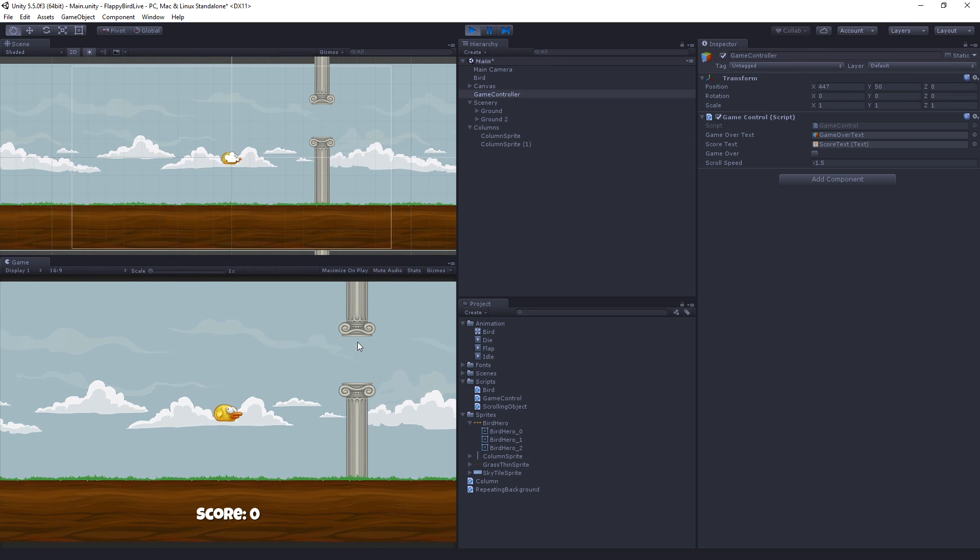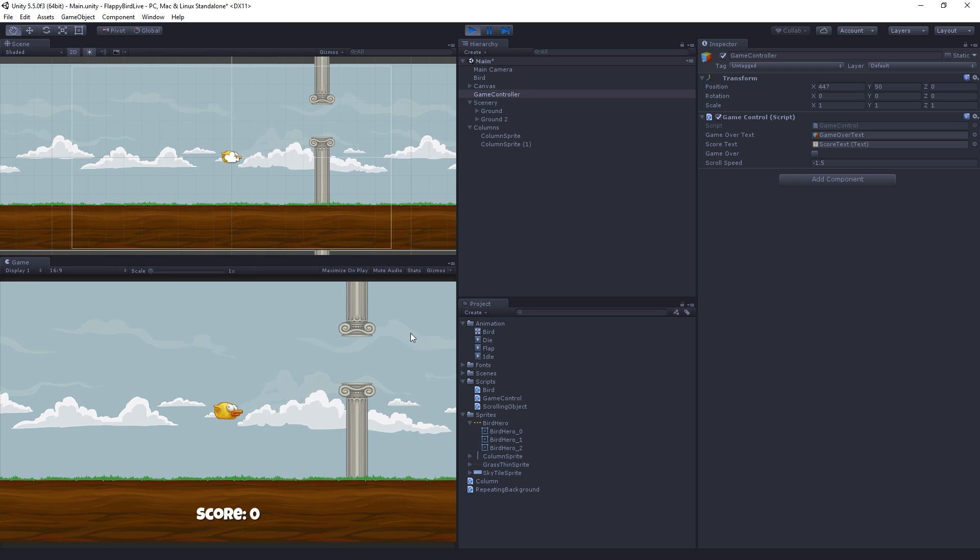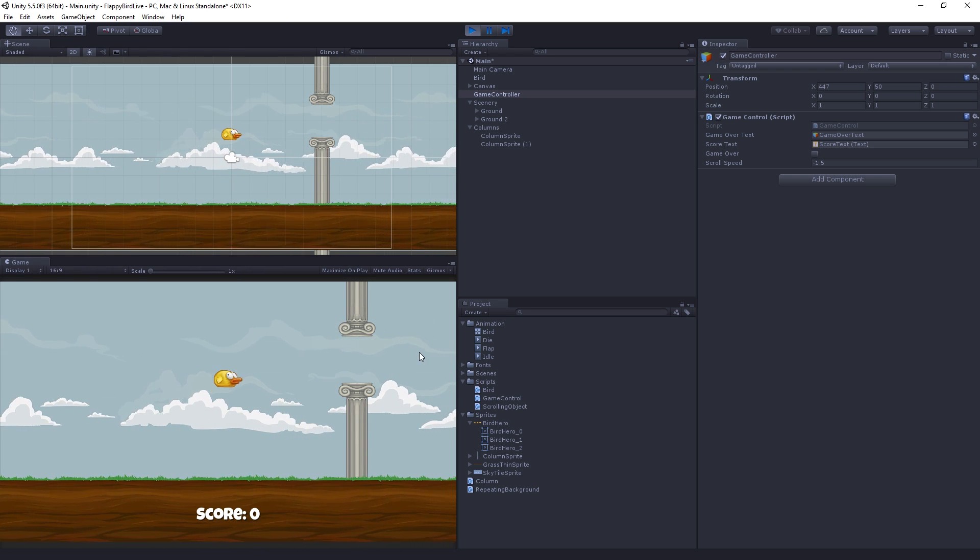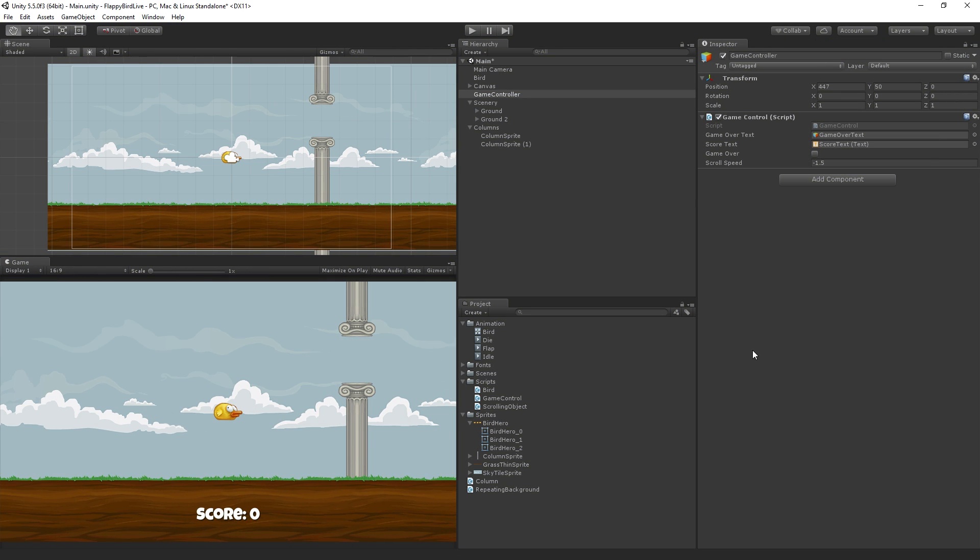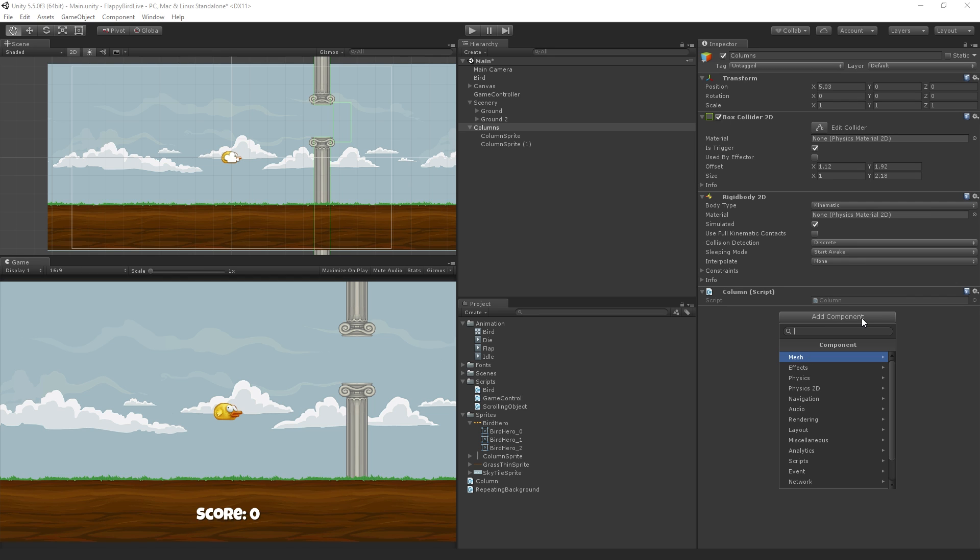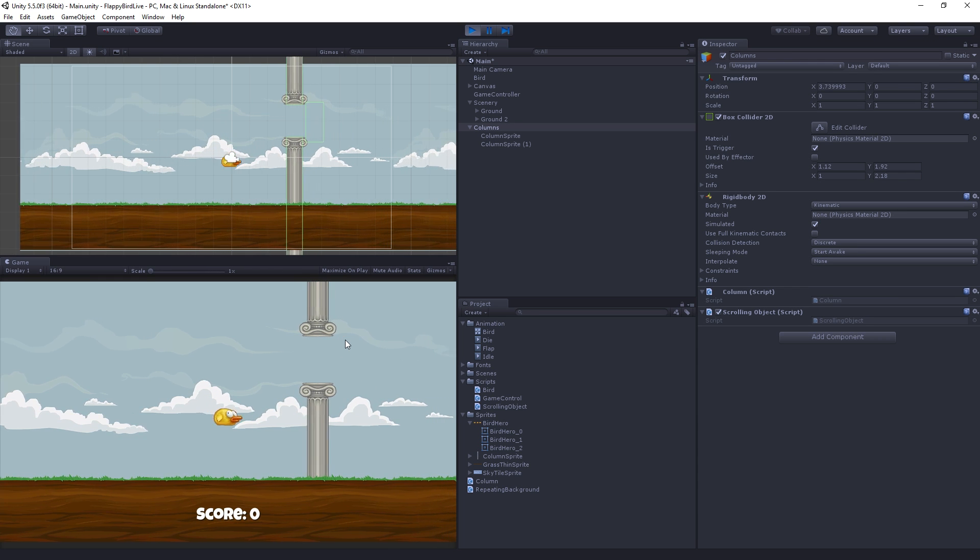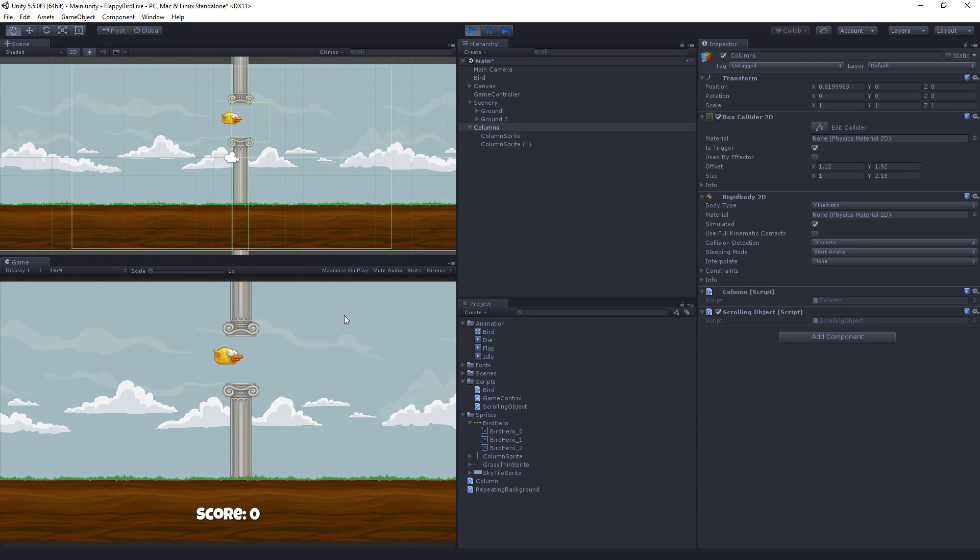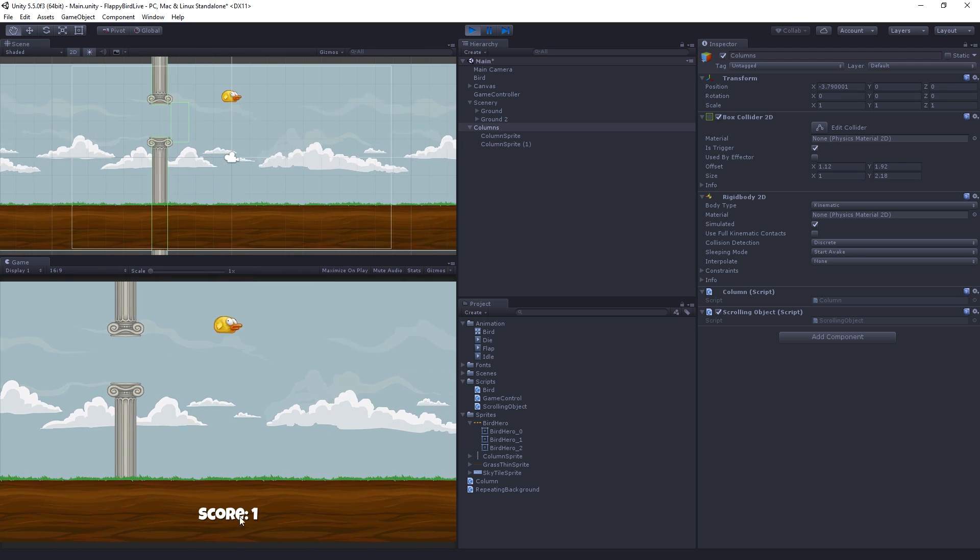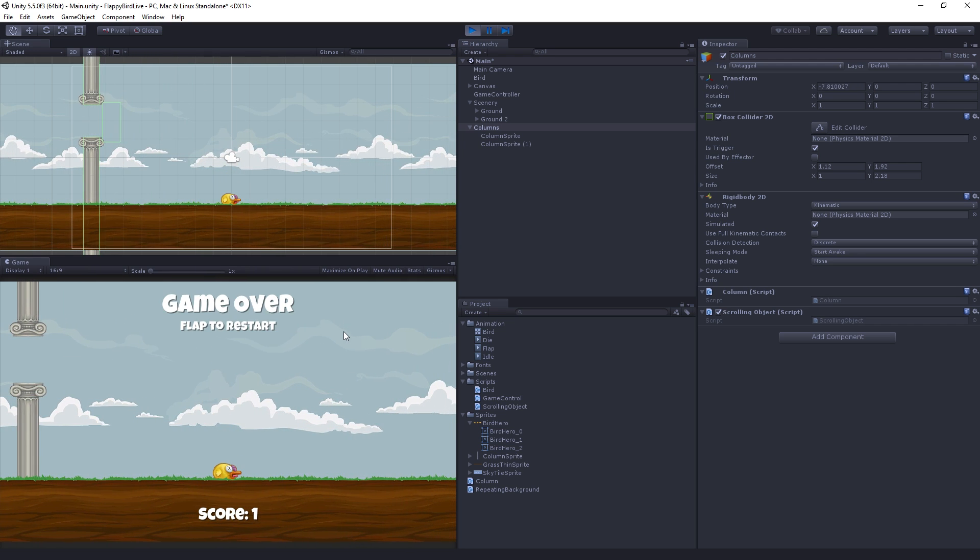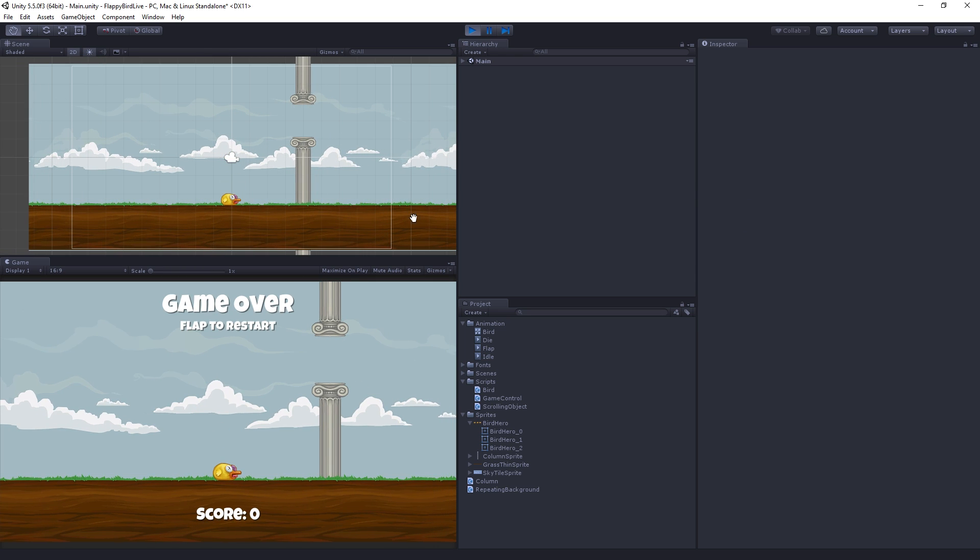And as we can see, our column is receding forever into the distance because it's not moving. And that is because we forgot to add to the column a scrolling object component. So, let's click add component, type scrolling object. That would be the most frustrating game ever, huh? I'm moving, but the column is moving with me. Now, there we go. Now it moves in sync with the background. And we can see we get through and our score is now 1 instead of 0. And we restart and our score goes back to the 0. So, all is well so far.